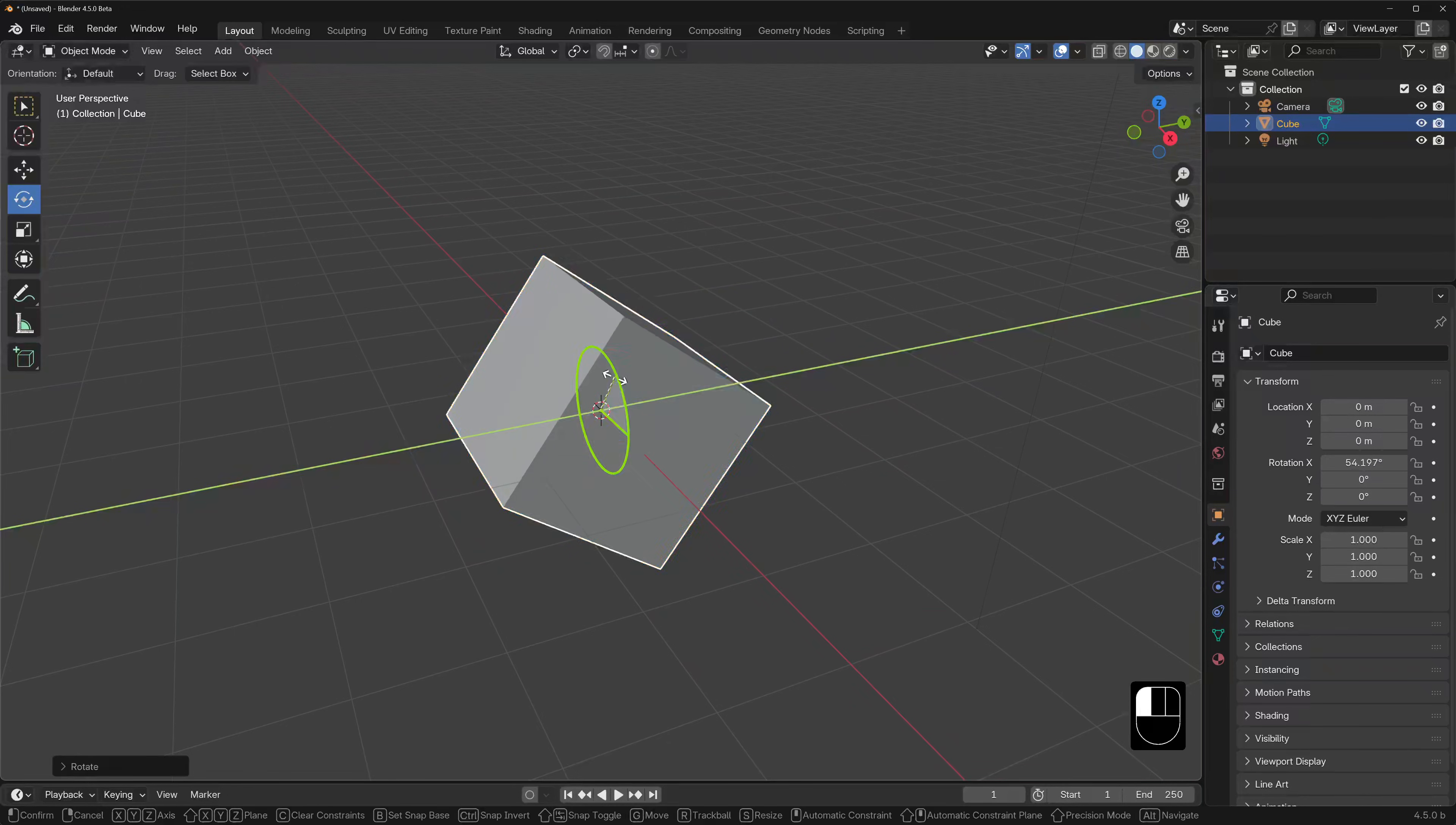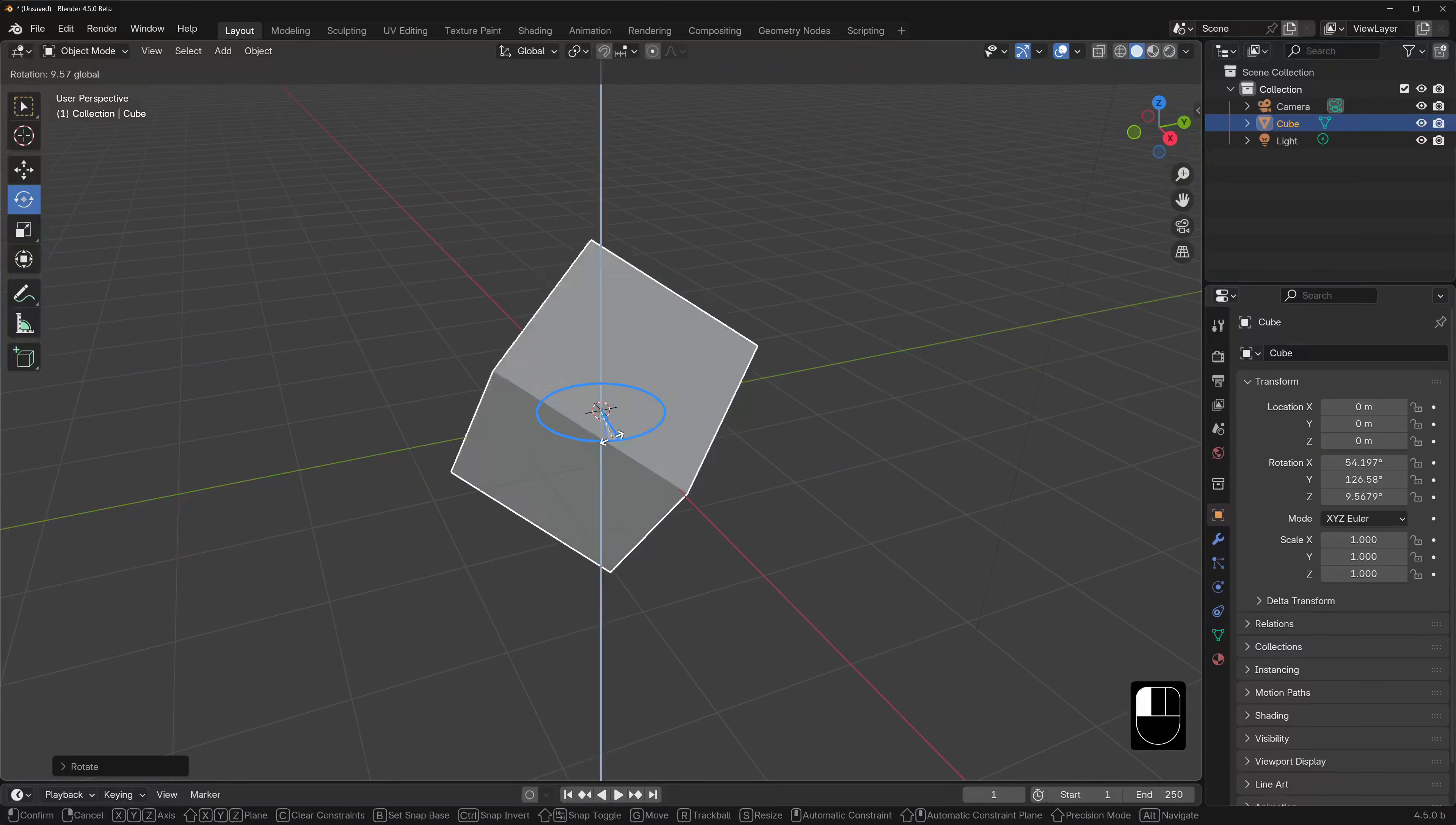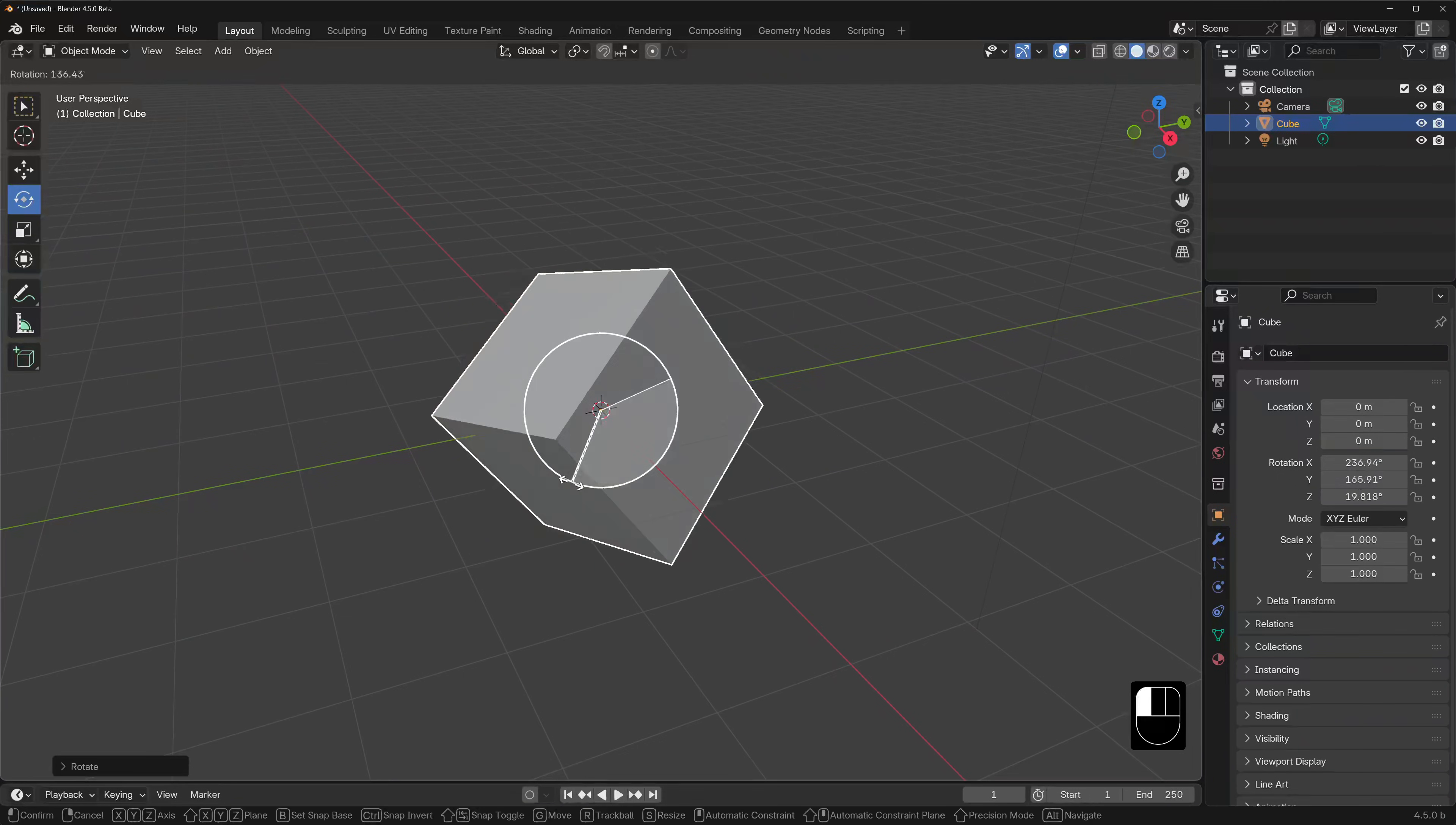Green, we're rotating around the Y. And blue, we rotate around the Z. The white circle allows us to rotate the cube in relation to our point of view.